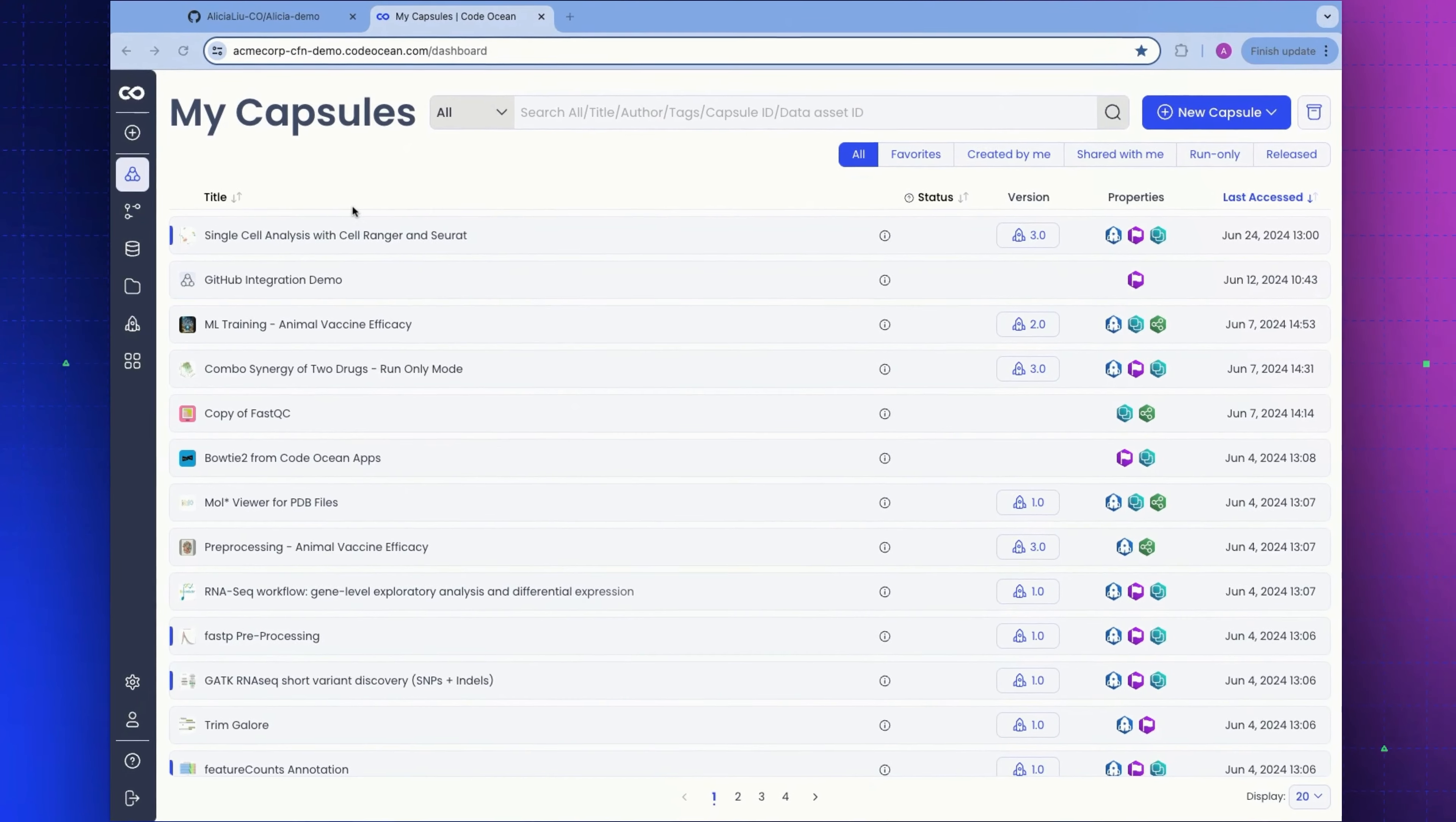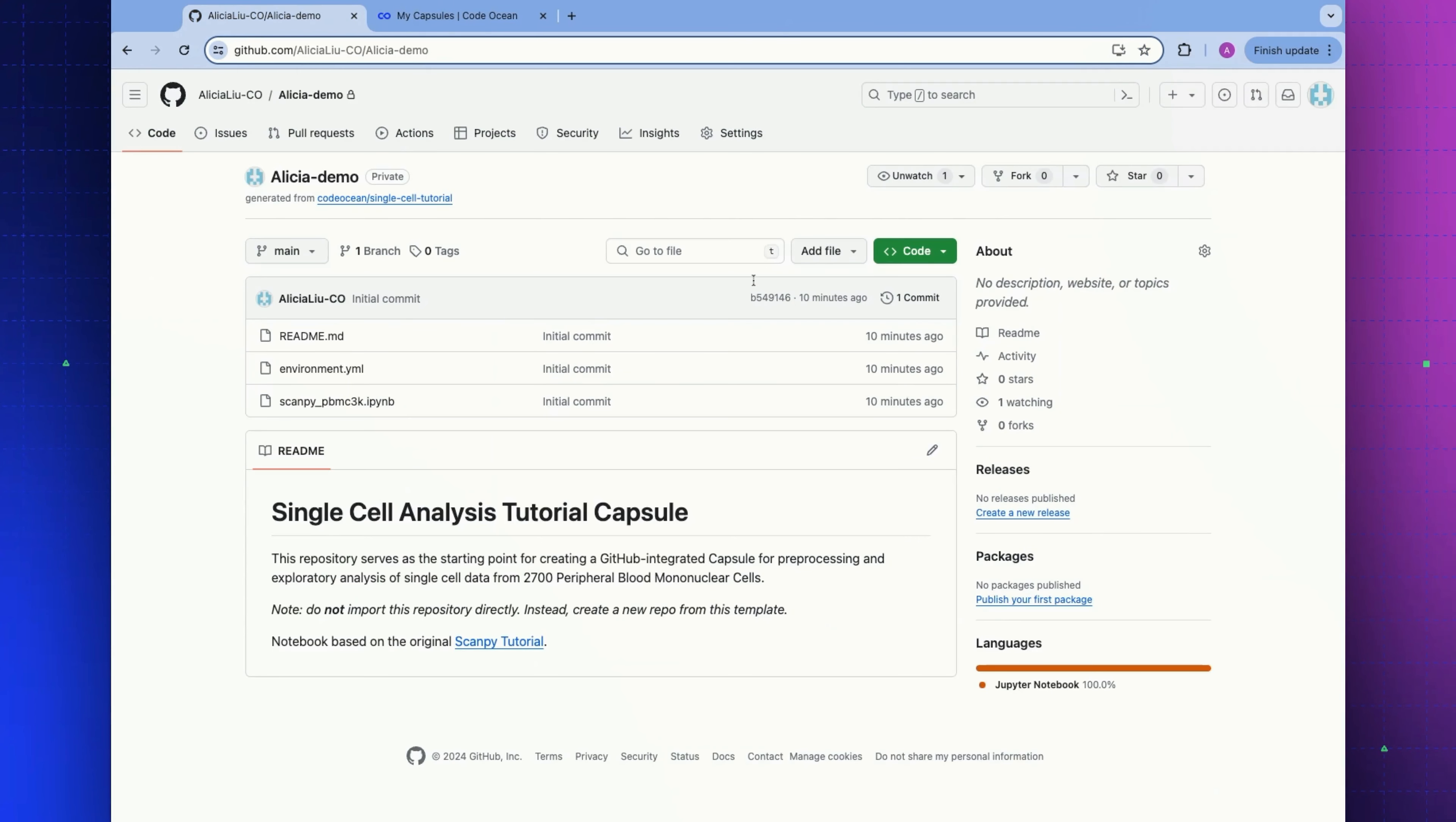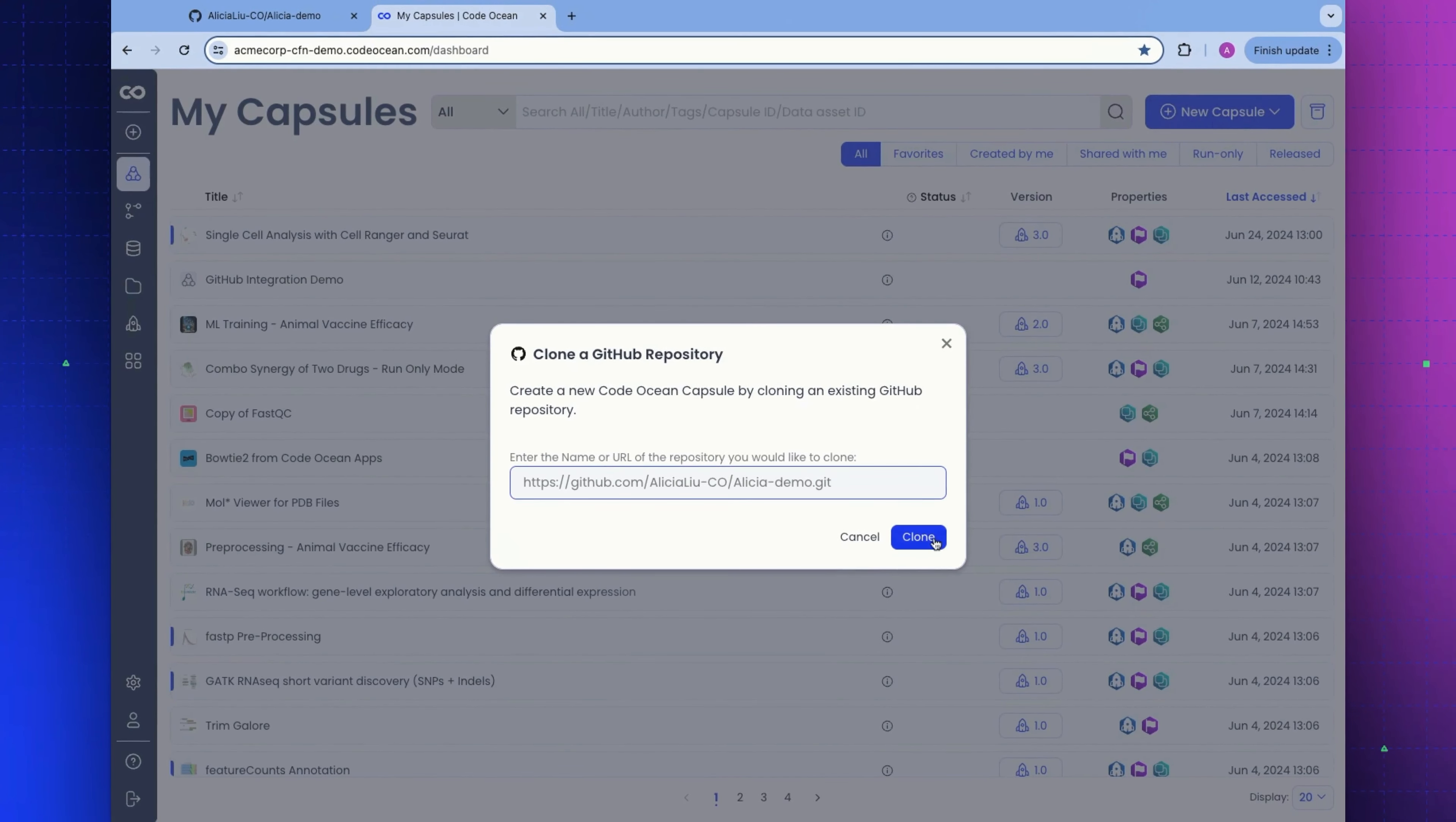Let's start by creating our capsule from scratch. I will do this by cloning from a private GitHub repository. We're going to paste in the URL. Inside of this Git repo, we have a simple readme file, an environment.yml file, and a Jupyter notebook. Let's paste that in and we're going to get our new capsule.